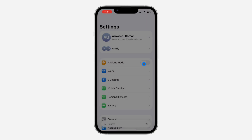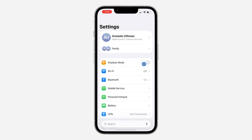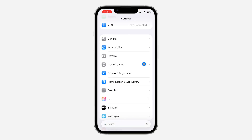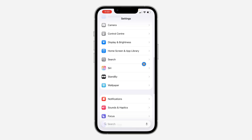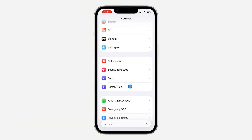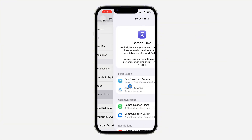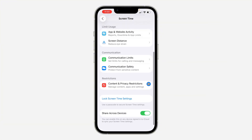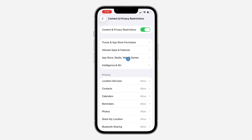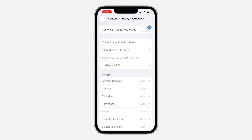Just head over to your Settings, scroll down and click on Screen Time. Once you click on Screen Time, scroll down and click on Content and Privacy Restrictions. Now you need to disable it. Once you disable Content and Privacy Restrictions, restart your phone and the private tab option will now be showing.